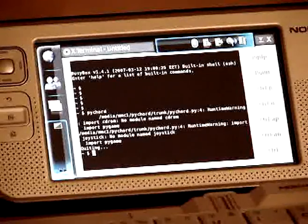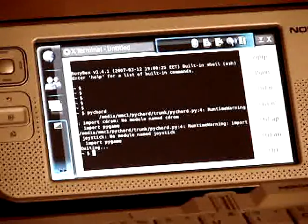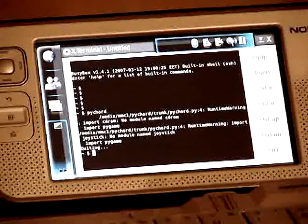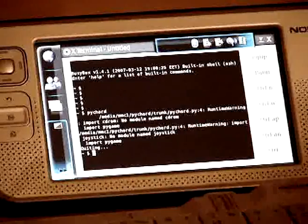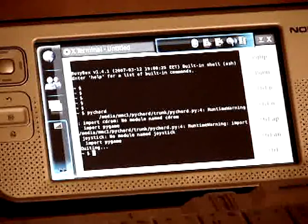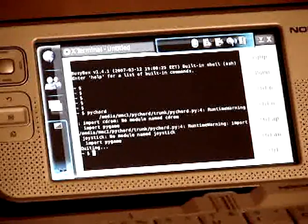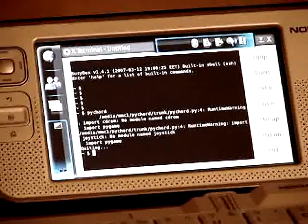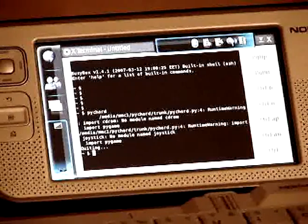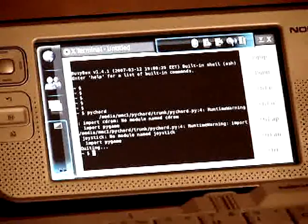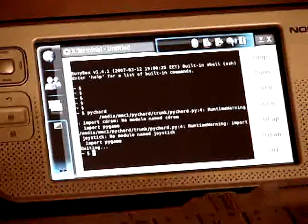Hi guys, my name is Anilo Cesar and I will show you PiCord. PiCord is an application to help musicians with chord display. This application is being built with PyGame to run on Nokia N800. So let's see PiCord working.